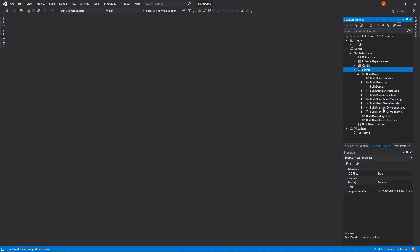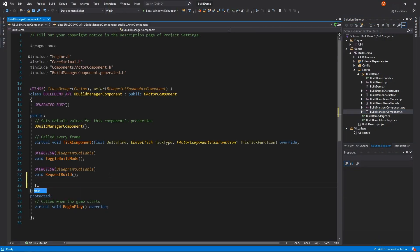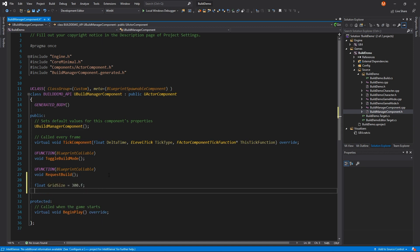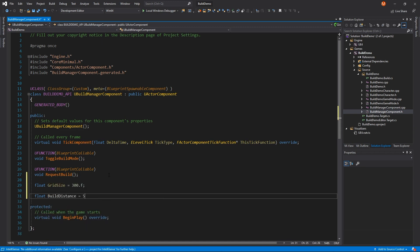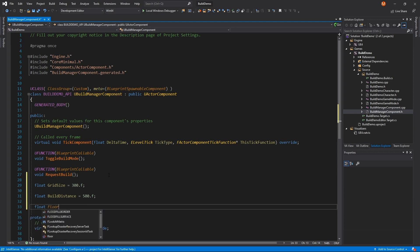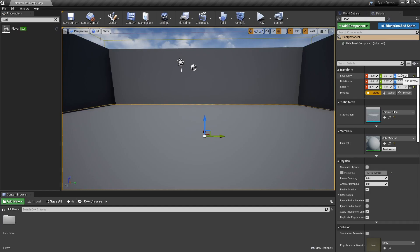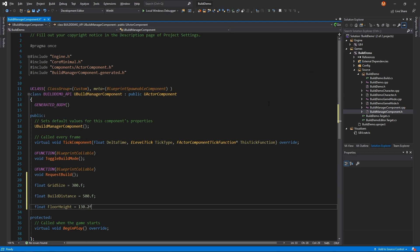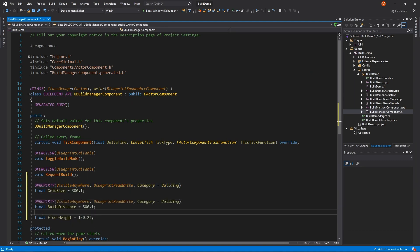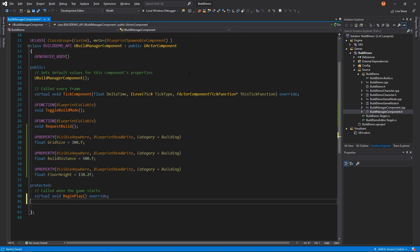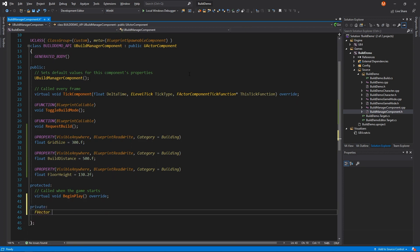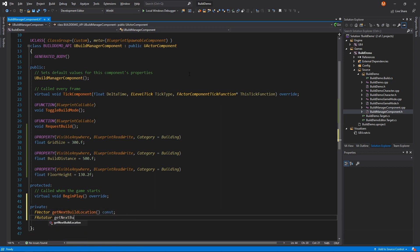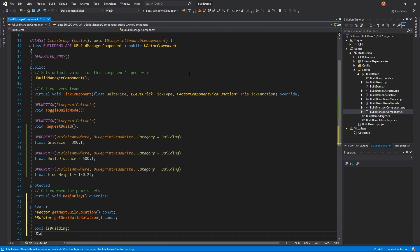Back inside Visual Studio, we'll start implementing our plan in the build manager component by adding new variables: grid size, which represents how big we want our grid; build distance, how far from the player we want our wall; and floor height, which is the height of the floor — looks like it's 130 centimeters from the origin. I'll make all of these new properties so we can see them in the editor. We'll also need methods to hold logic for figuring out where to place our builds, a boolean to track if we're in build mode, and a reference to the player camera so we only have to fetch it once.